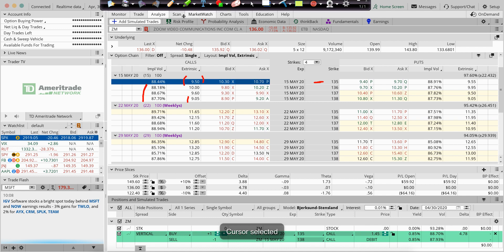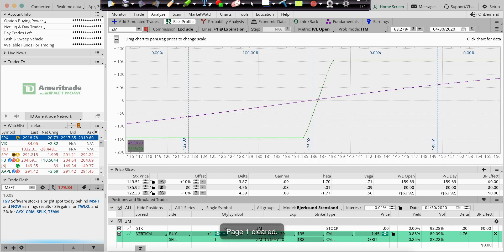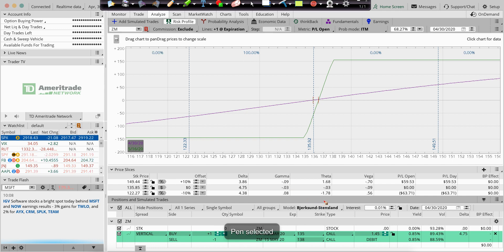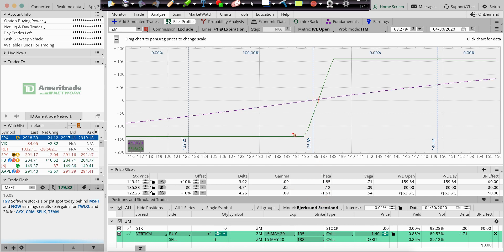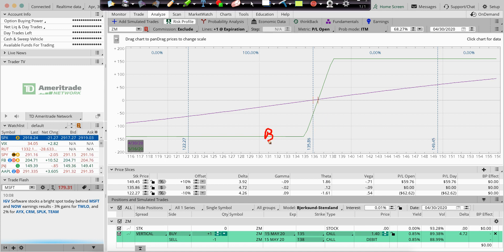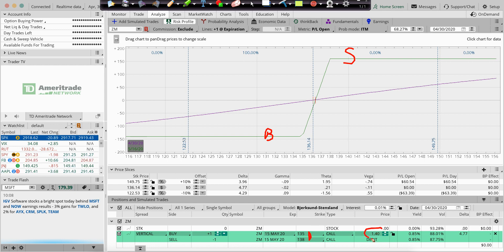This is called a call vertical spread. And what I'm doing is I'm buying two weeks out, May 15, a 135 call, right? I'm buying 135s and I'm selling the 138. So it's a three wide, the width of the debit spread is three. I'm paying about a dollar 40 for it.